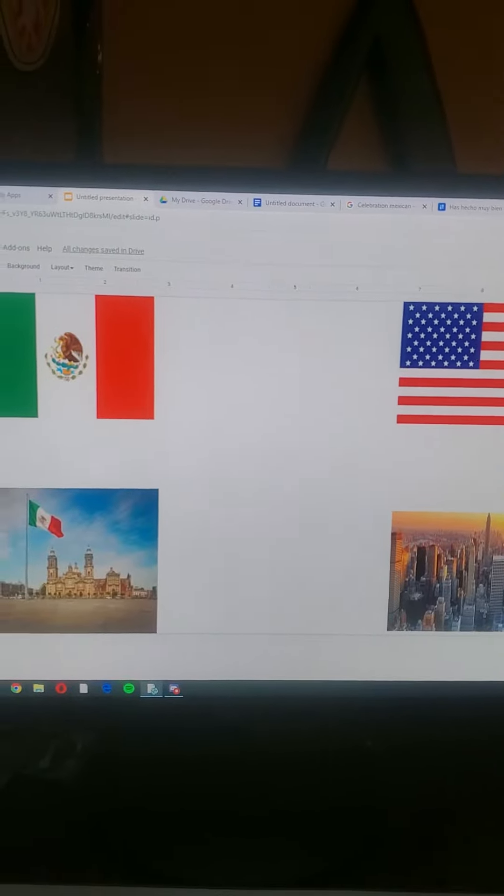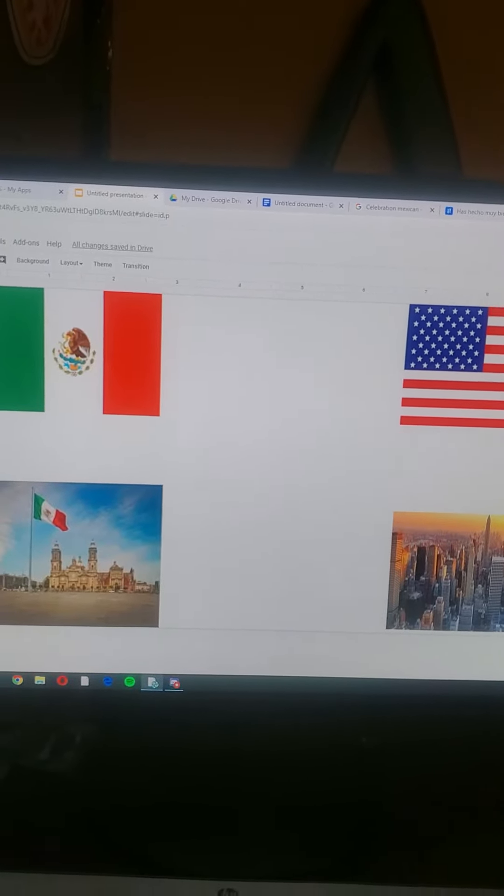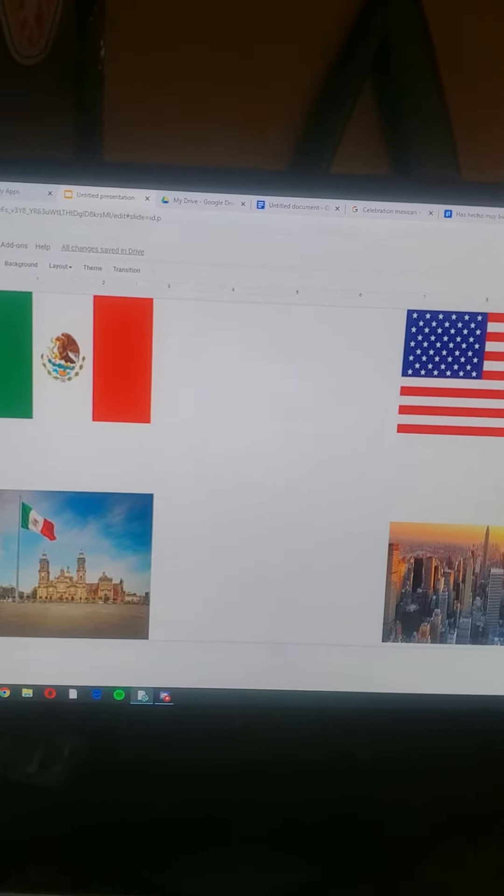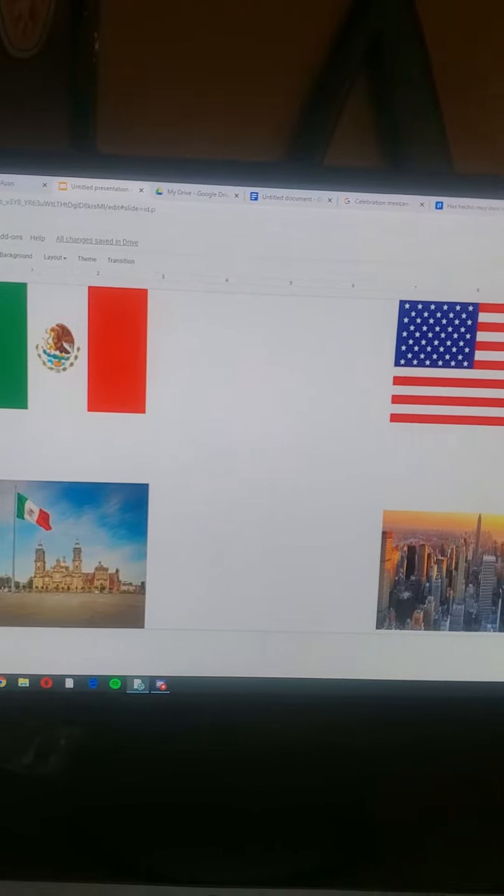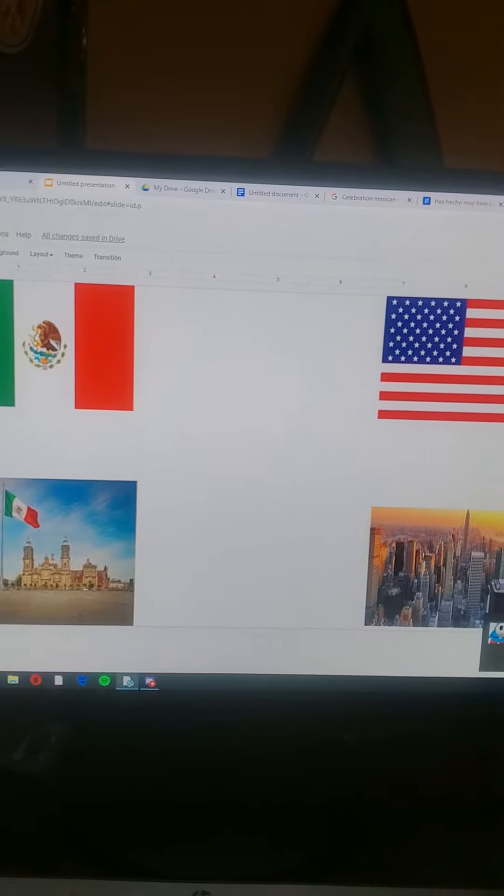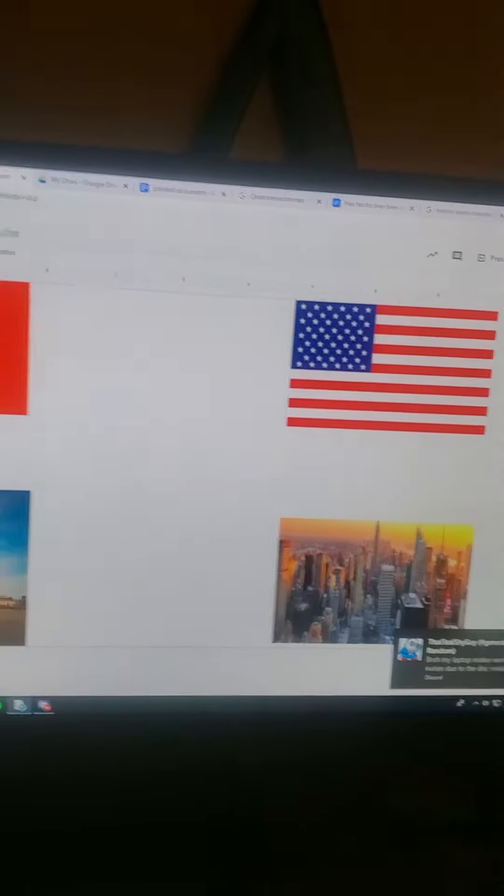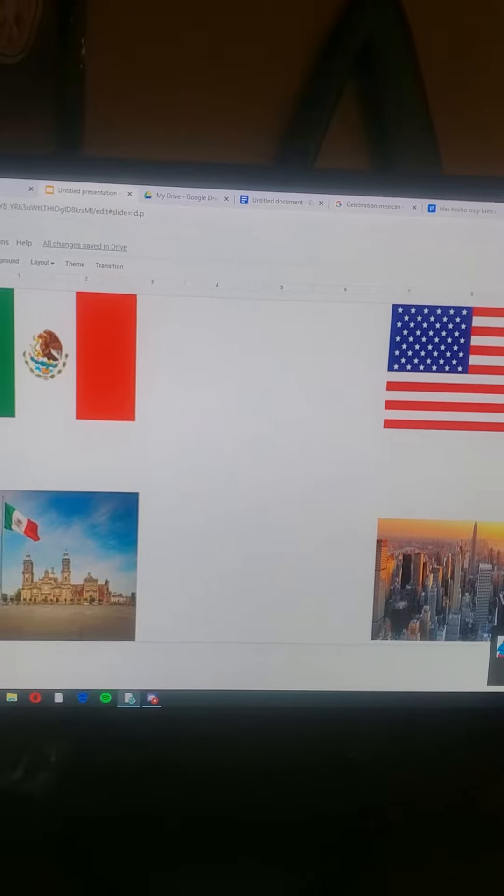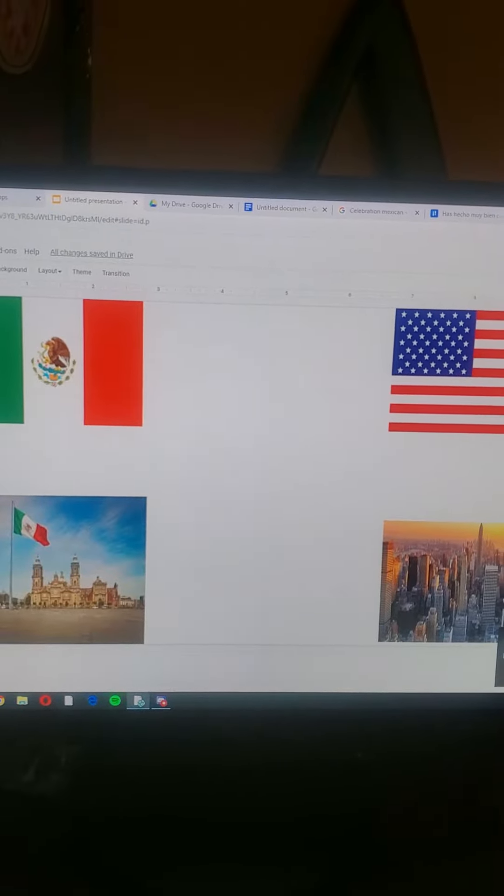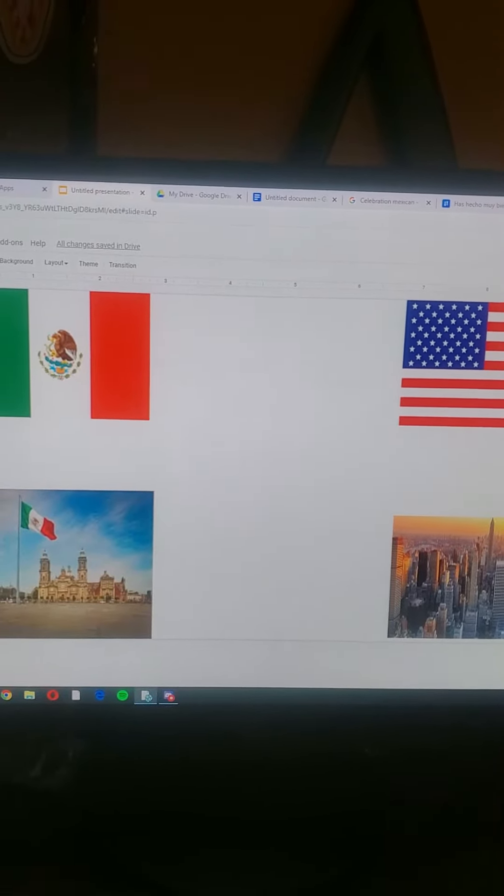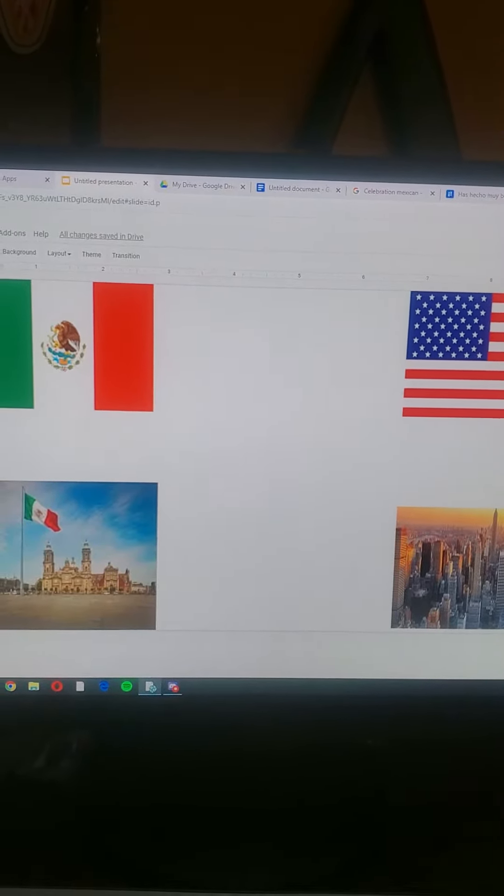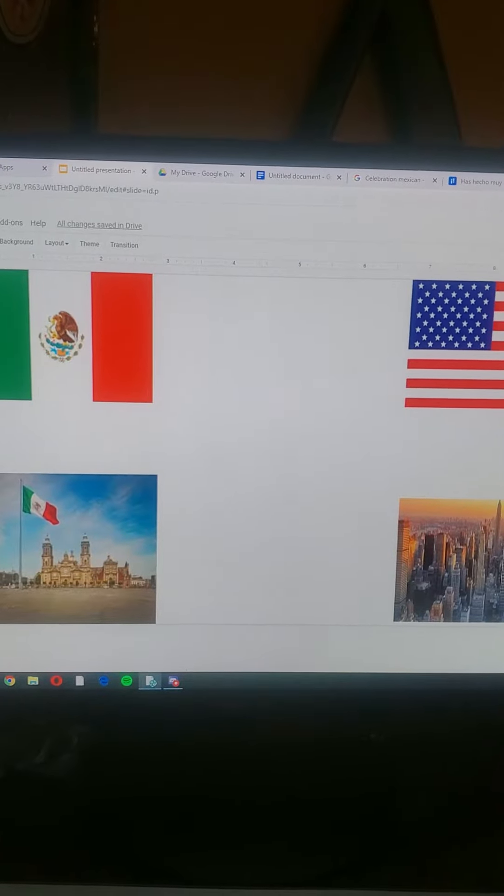Hello, my name is Kristin Russo. I'm going to compare Mexico and the United States. I'm going to compare Mexico and the United States because Mexico has a lot of history and culture.